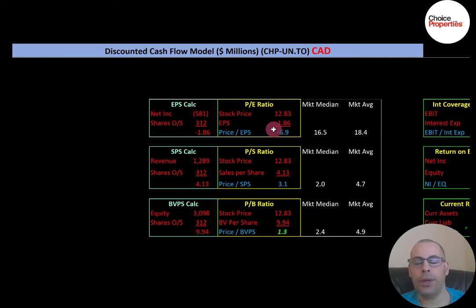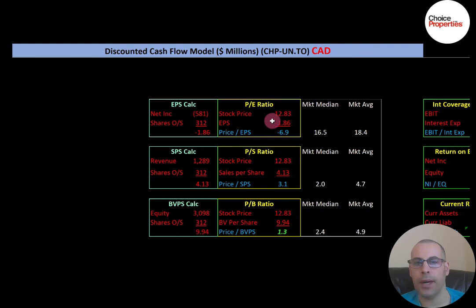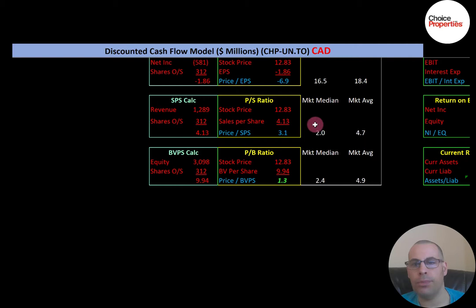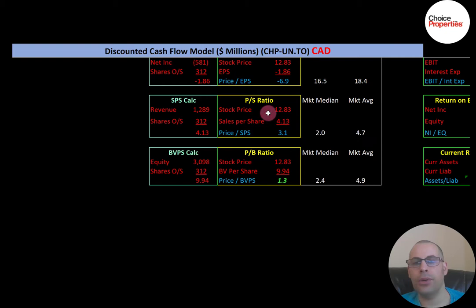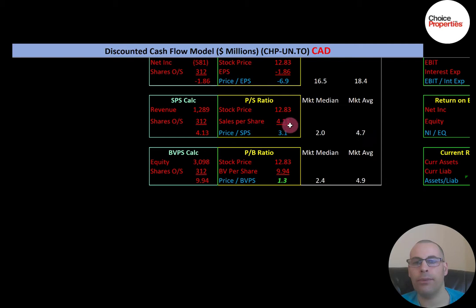Let's look at the financial ratios. The PE ratio isn't the best ratio for valuing a REIT, but the market median is 16.5 and average is 18.4. PE is stock price over earnings per share, which is net income over shares outstanding. They have a negative PE because of negative net income. Their price-to-sales ratio is decent — the median is 2.0 and average is 4.7. I like to see below 2.5; they're at 3.1, meaning investors are paying $3.10 for one dollar of revenue.